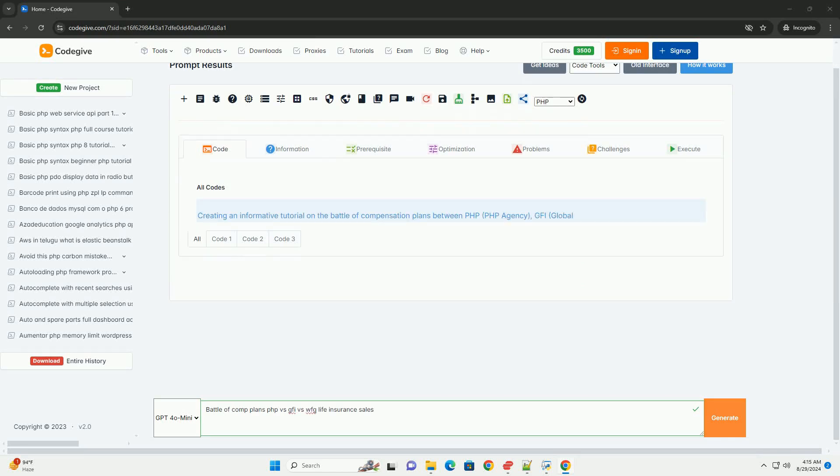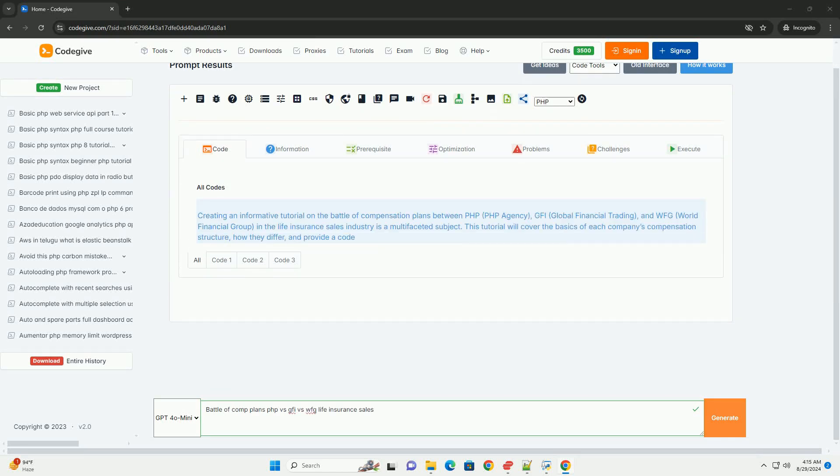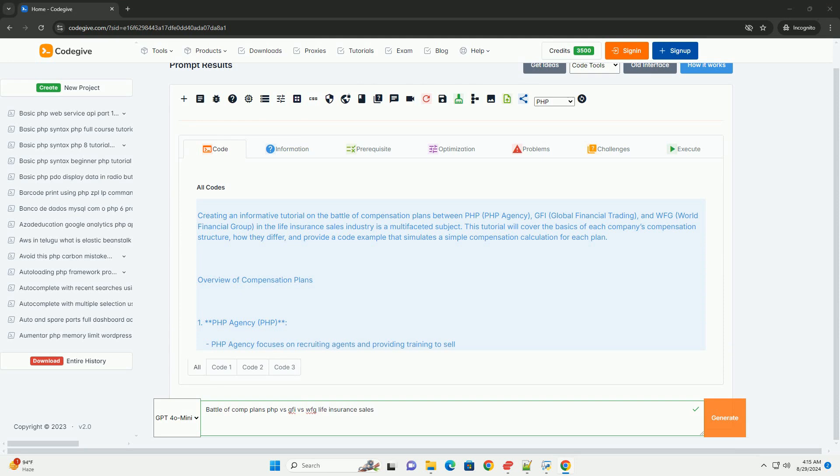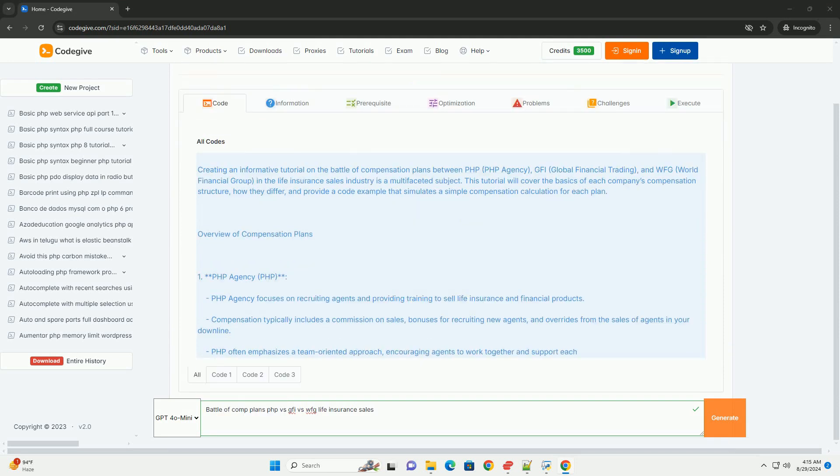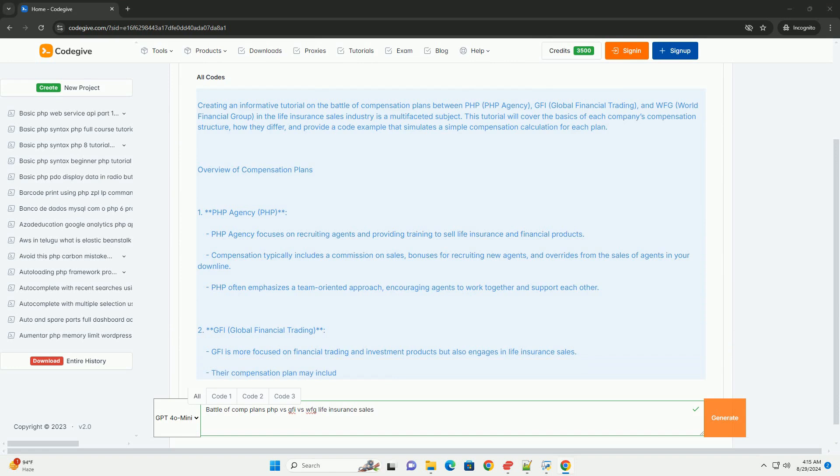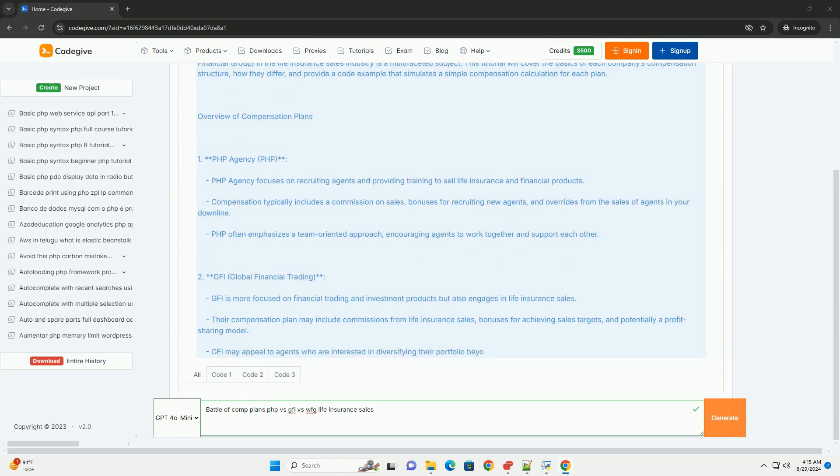The battle of comp plans among PHP, GFI, and WFG in life insurance sales highlights the competitive landscape of commission structures and incentives designed to attract and retain agents.